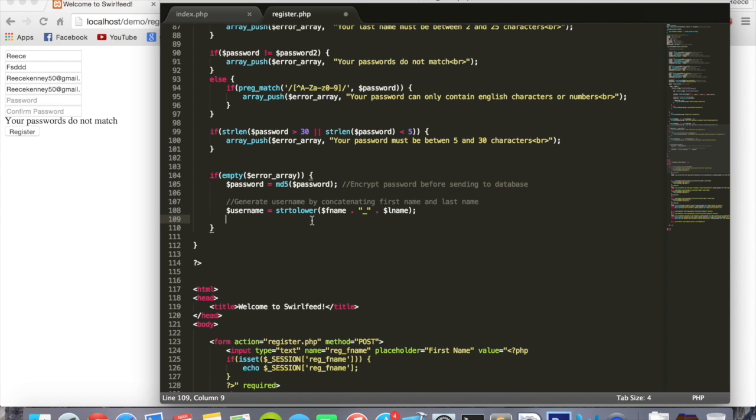So now we're going to do a check that if the first name underscore last name has already been used in the database, i.e. if someone with the same name as you somewhere else in the world has already signed up and they have the username of that underscore that.